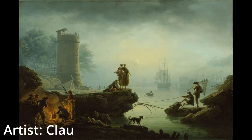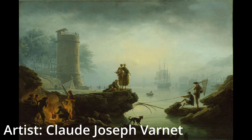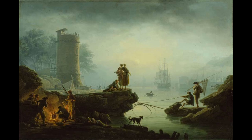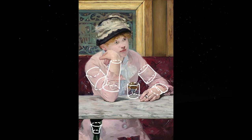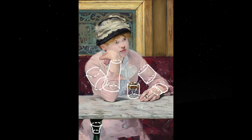Remember, forms exist in three-dimensional space. They have volume, depth and occupy a specific position. As an artist, it is essential to consider the structure and spatial relationships of forms when representing them in your artwork.